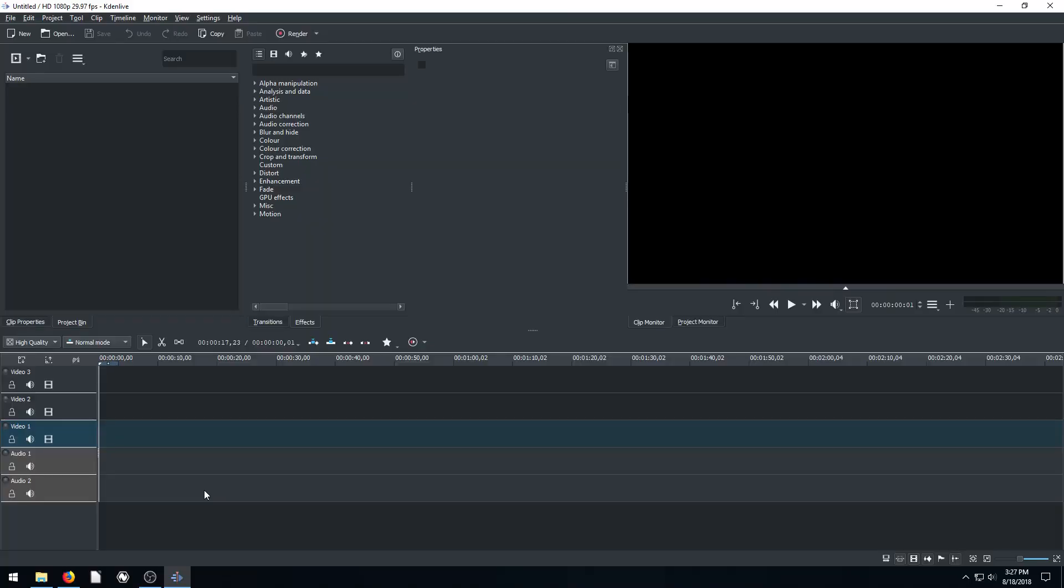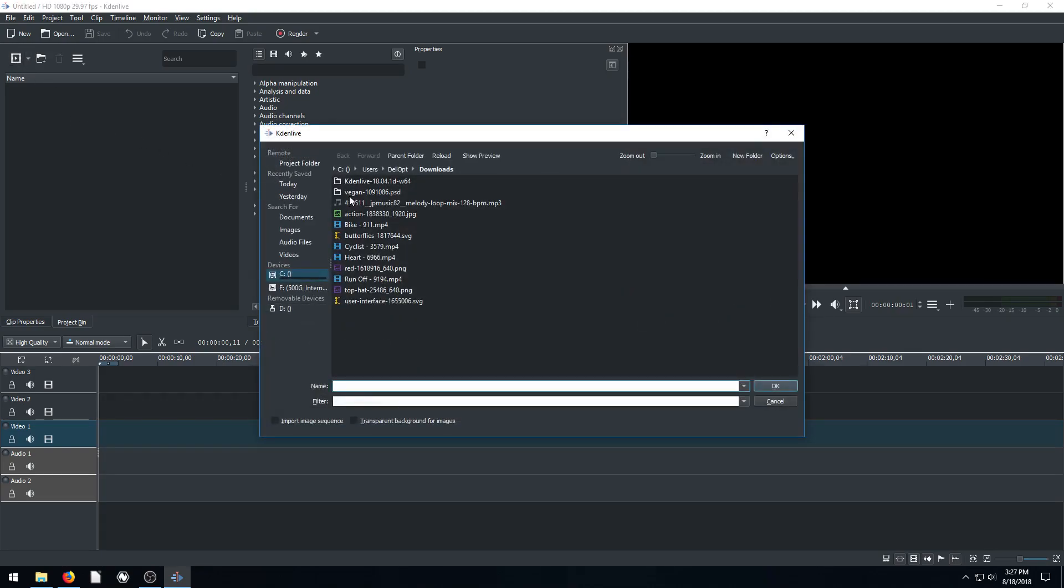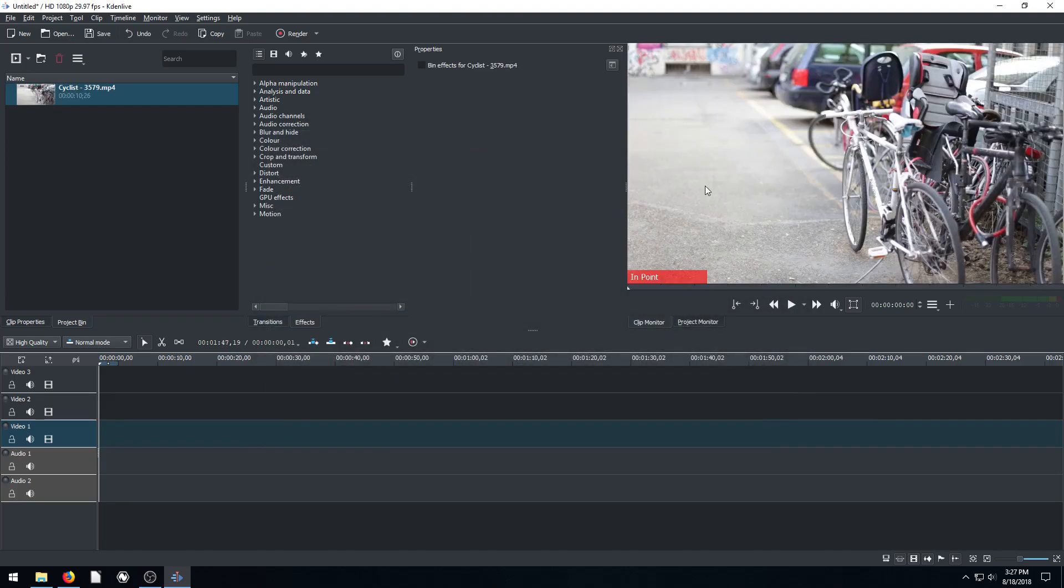Welcome back to another video editing tutorial using the free software CadenLive. In this video, I'm going to show you how to apply the speed effect under motion so we can make a video faster or slower than it normally is. I'm going to start by bringing in a clip. I'll click here on add clip and we'll bring in this clip of this cyclist that we downloaded from Pixabay.